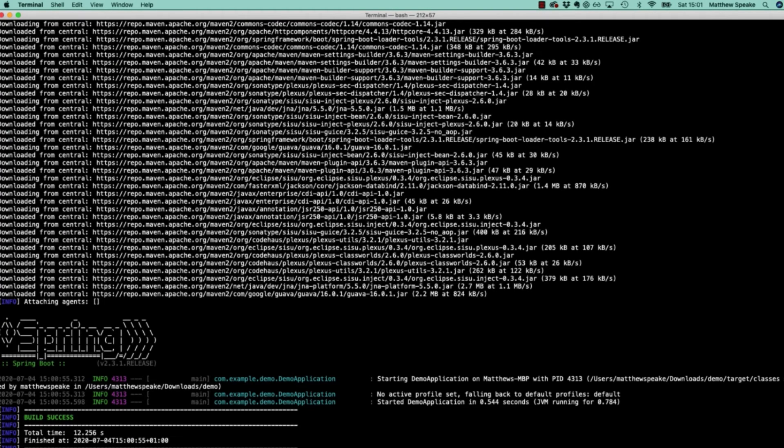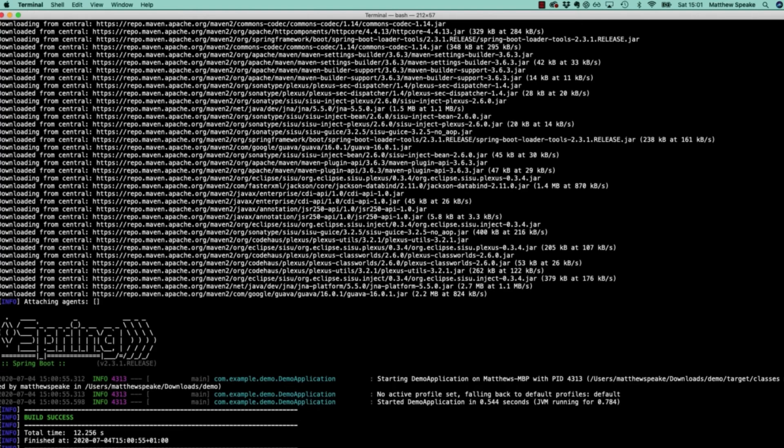You can see here it's done just that. It started demo application in 0.544 seconds. Of course, because there was nothing for it to actually do - we didn't specify any extra dependencies like making it into a web application or anything like that - it just basically starts and then ends. But that's how we get set up with the Maven wrapper.